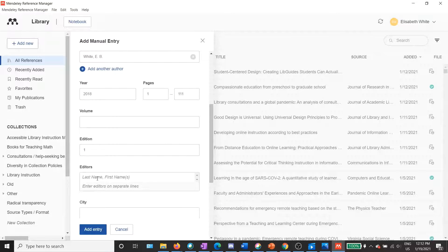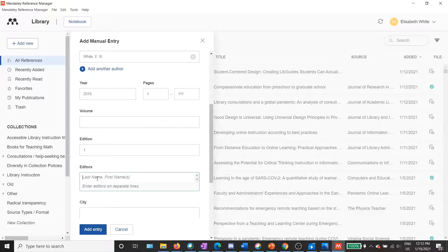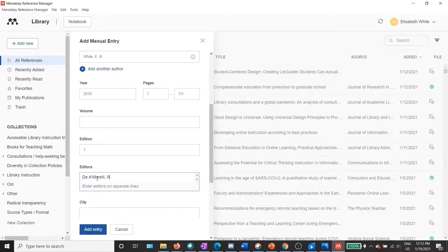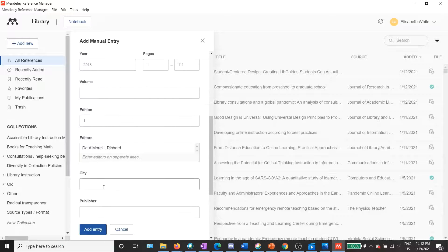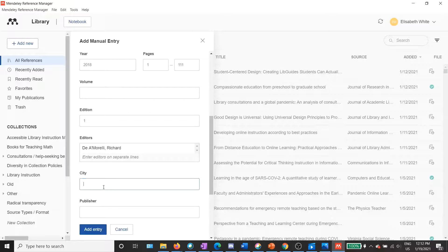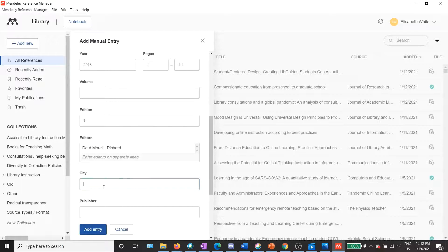This book does have an editor. And again, I can enter that as last name comma first name. So in this case, it's D'Amorelli comma Richard. Then the city is the city of publication. And again, some citation styles ask for this information, others don't. It's always better to include it, especially if you're not sure which style you're going to use when you ultimately create a citation for it.